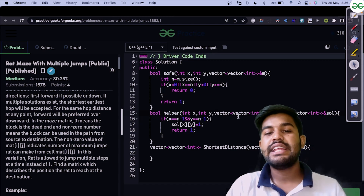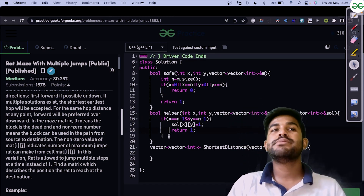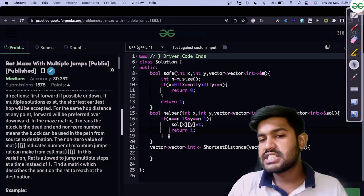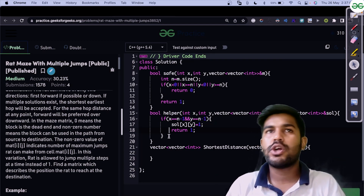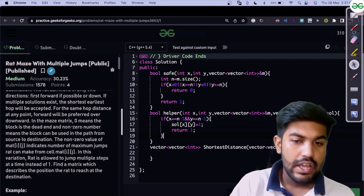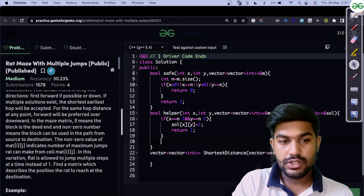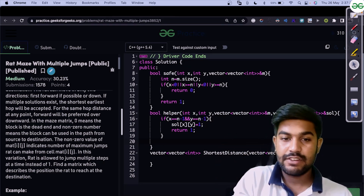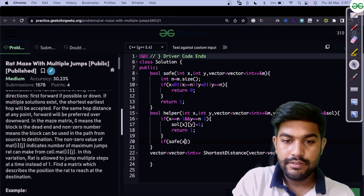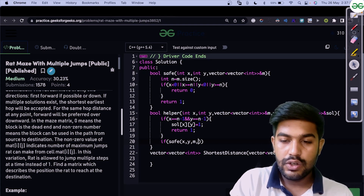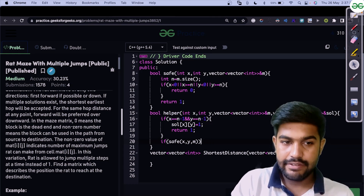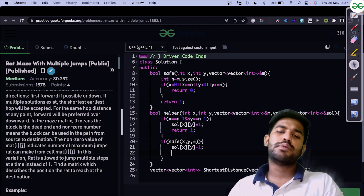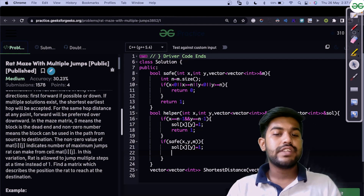The ampersand sign indicates pass-by-reference — the address is passed and any edits in this function persist. Since vectors don't automatically pass by reference unlike arrays, we explicitly use the ampersand. Next, we check if the current position is safe using isSafe(x, y). If safe, we mark sol[x][y] as visited — we set it to 1 — indicating we can reach this position even though we haven't yet reached the end.